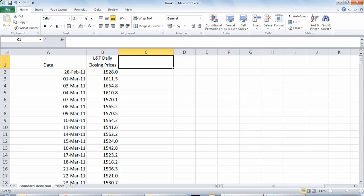Now remember that standard deviation cannot be calculated on the stock's price but actually on the stock returns because the returns are considered to be normally distributed. To calculate the standard deviation we have taken L&T as the stock whose last one year's daily closing prices are displayed here.